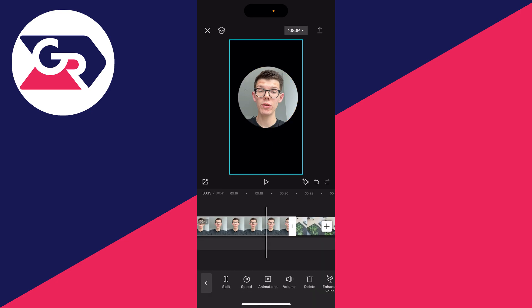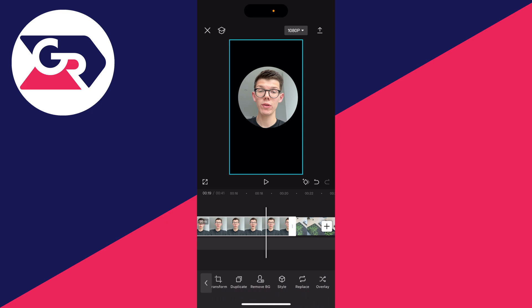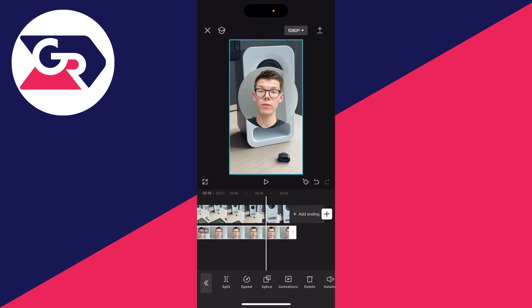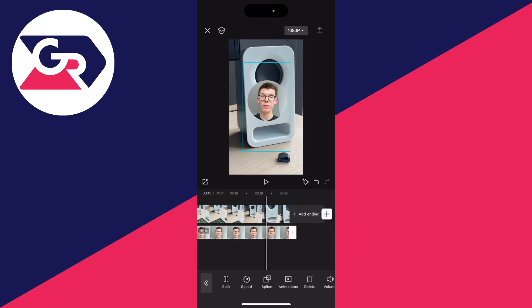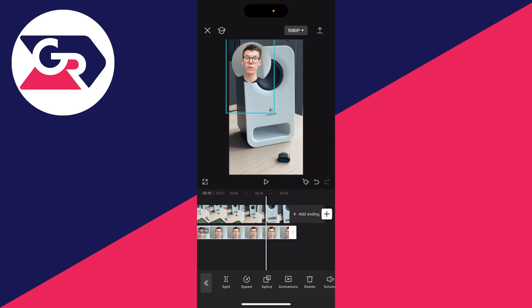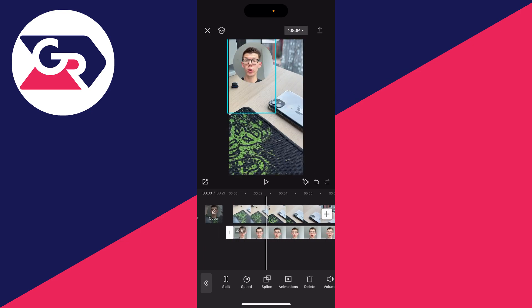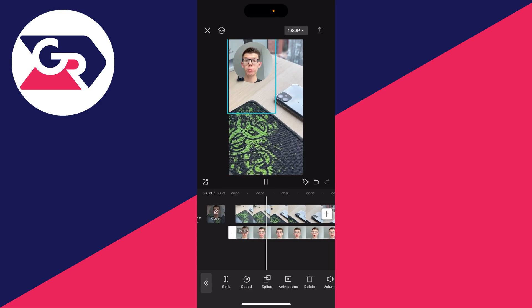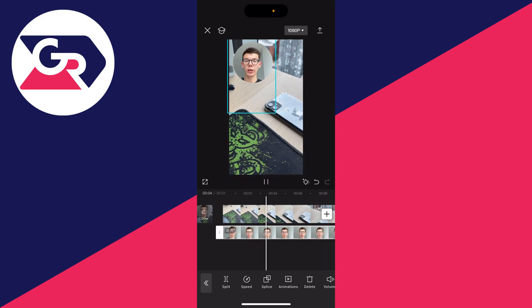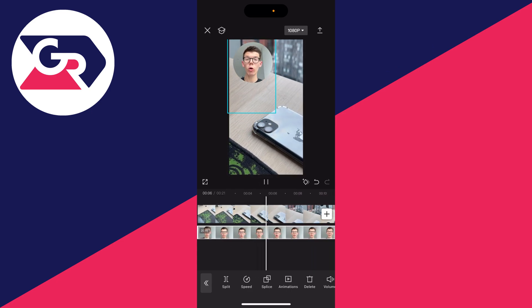Now because I want to overlay this video, I'm going to keep it selected and then at the bottom scroll along until we see the option for overlay, then click on it. All you need to do is pinch it and move it where you want it to be. In this case I want it in the top left like so, and then if I play it back you can see we've got a circle video over our main video.